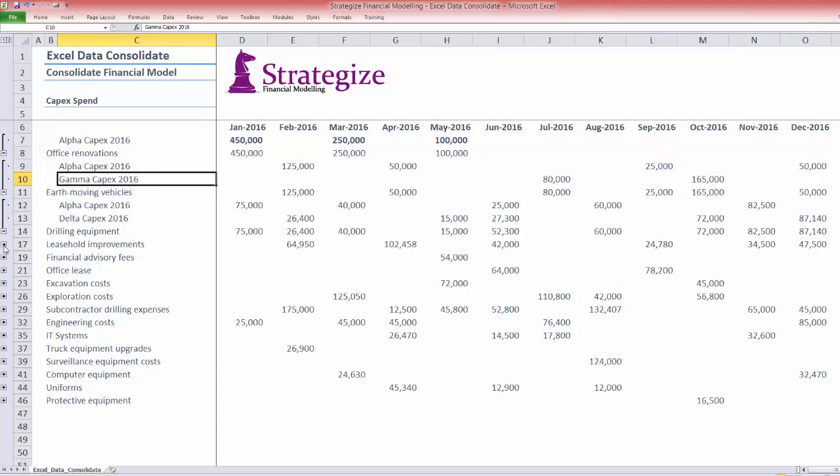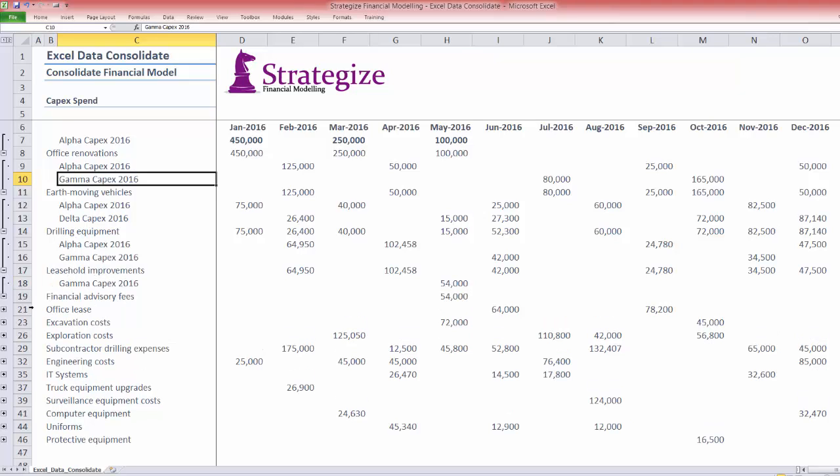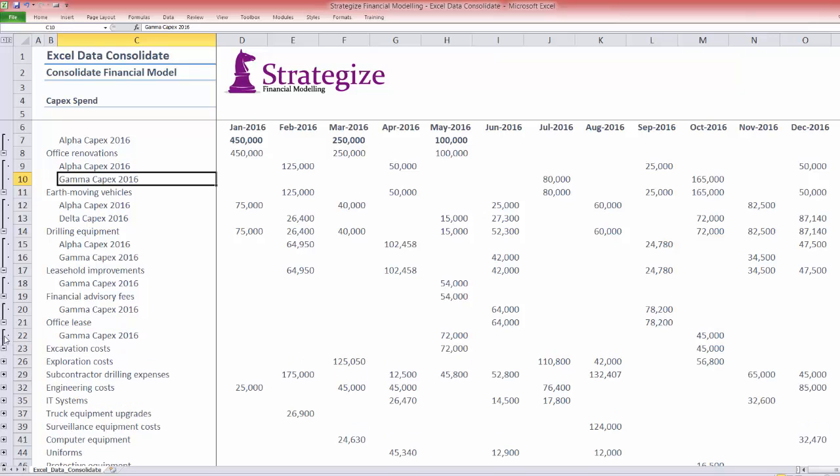The clear value of the Excel Consolidator tool to aggregate CAPEX line items across months by business unit file is evident.